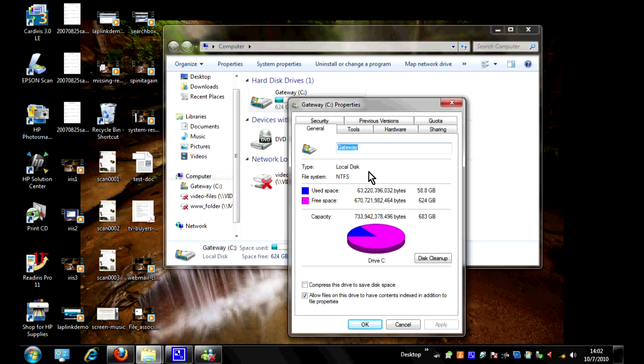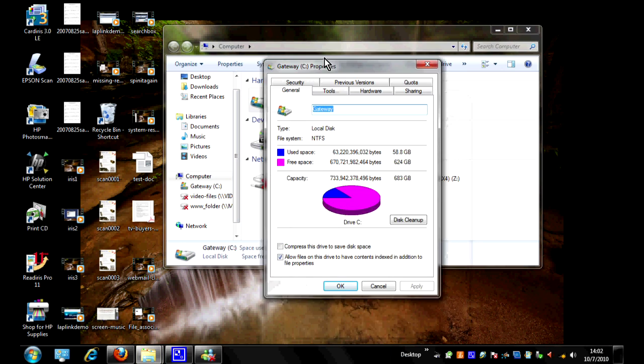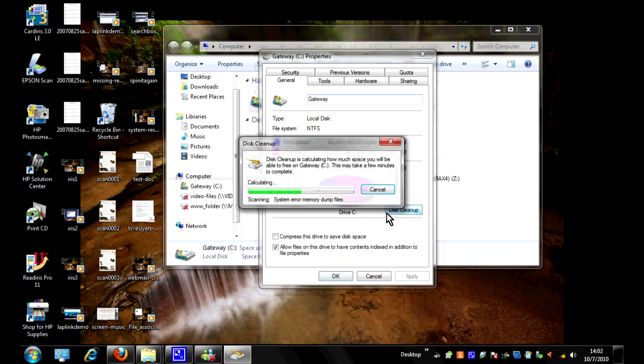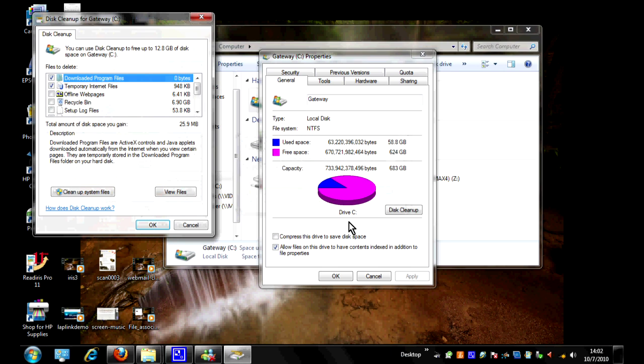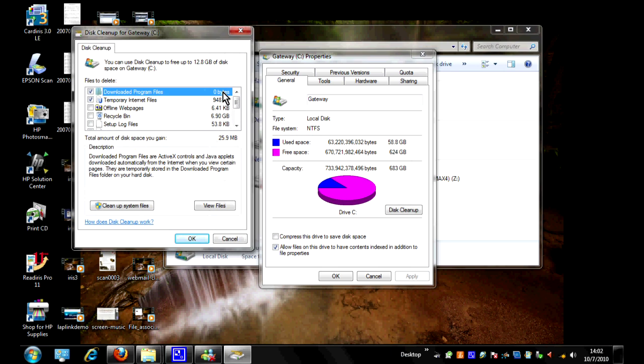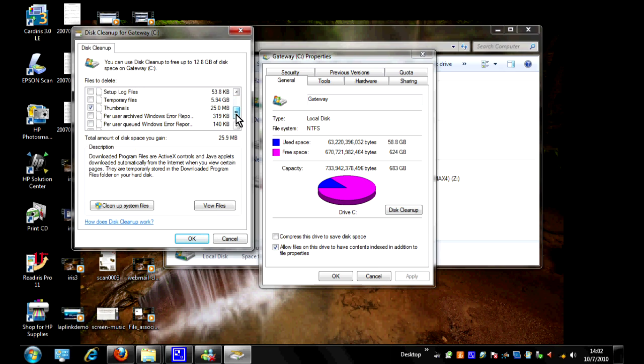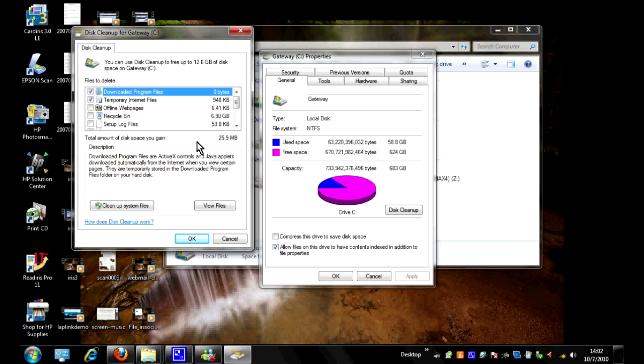The first thing that opens up is the properties for the drive under general. We're going to click on disk cleanup. And just as an aside here, the disk cleanup is a great feature and we'll probably do another tip on it in the future to explain all the different things you can do with disk cleanup, but today we're going to focus just on the restore files.